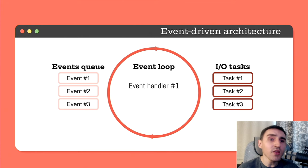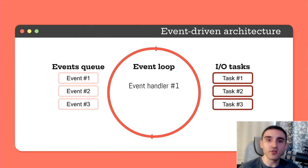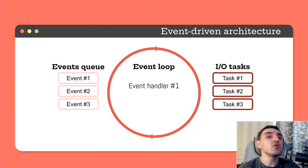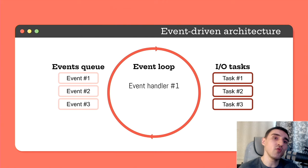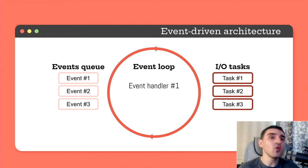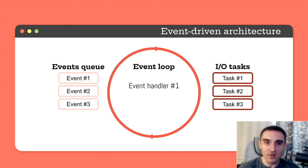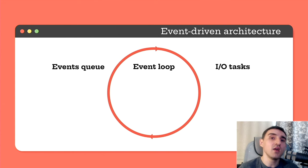And this process that constantly monitors an event queue and calls corresponding handlers is called an event loop. The loop executes until it has something to do. Either tasks are performed in the background or something else hasn't been processed in the event queue. As soon as all tasks are completed and the event queue is empty, the loop stops.